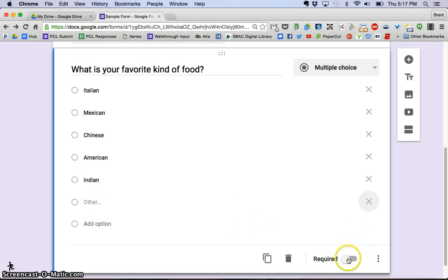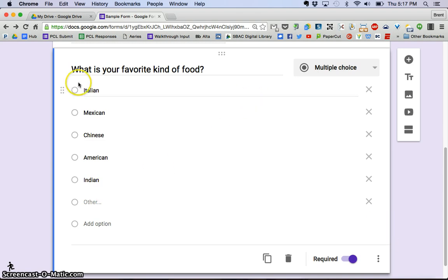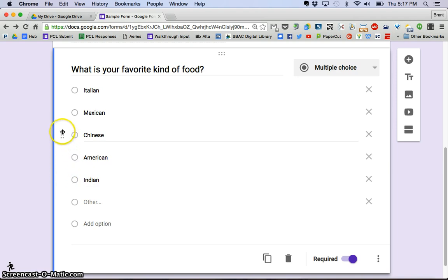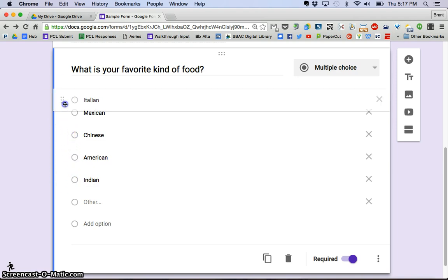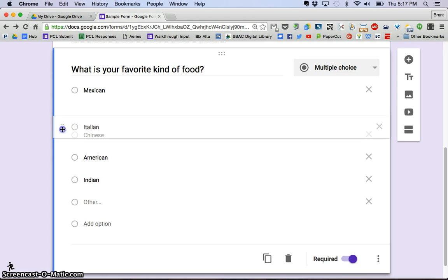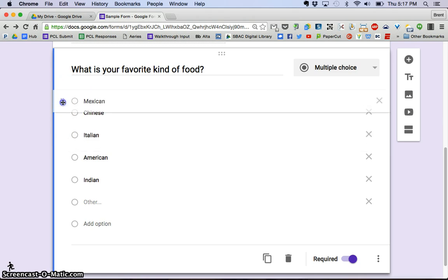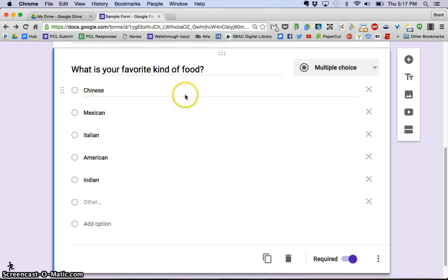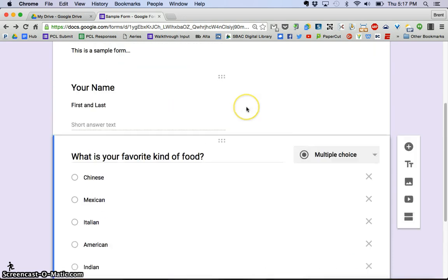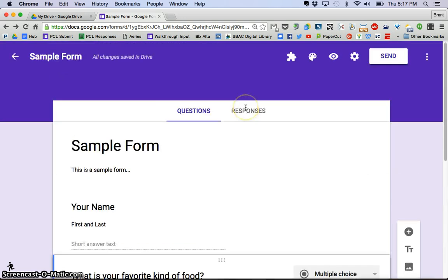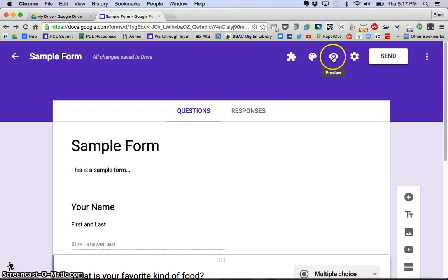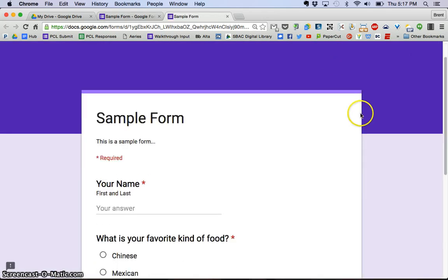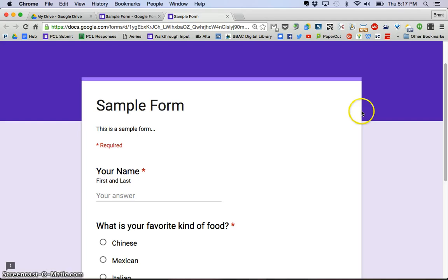And I'm going to also make this a required question, and pretty much I'm done. If I wanted to shift any of these around, by hovering over each of the multiple choice possibilities, I could actually reorder these, something like that. So whatever order you want, you can put those in. So once again, I'm then going to go up to the top, and I'm going to click the preview, and there is my sample form.